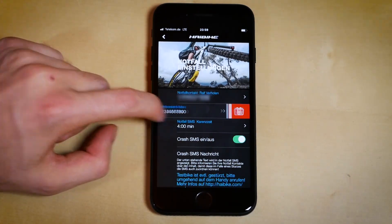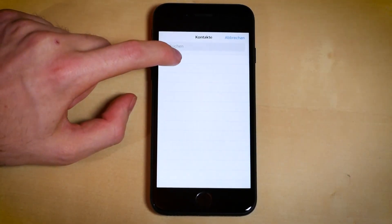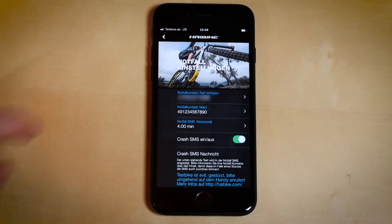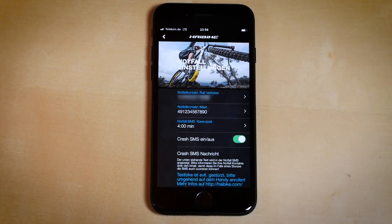Here is where you can add two emergency contacts who will be notified in the event of an accident. Please be sure to let the contacts know they are being added, so they know what to do when contacted and are prepared for the incident.